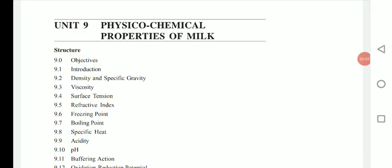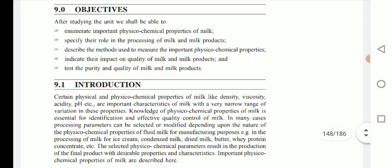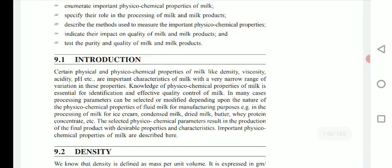Hello dear students, welcome to all of you. Today we will learn physicochemical properties of milk. These physicochemical properties play a very important role in milk processing as well as other product processing, and are utilized as effective criteria for quality control of milk as well as milk-related products.